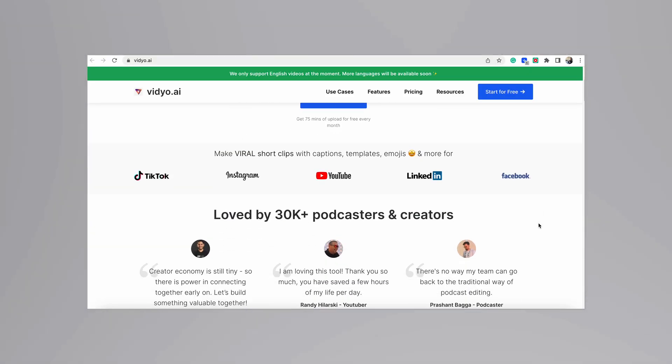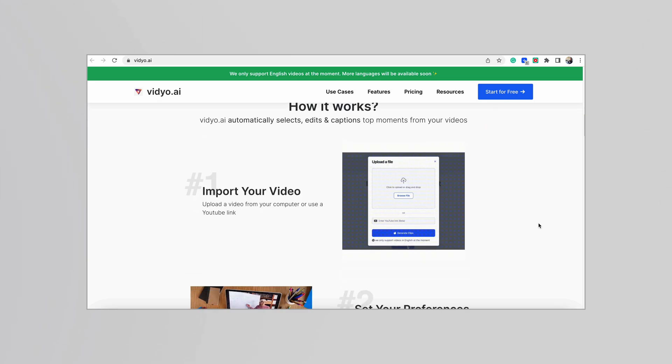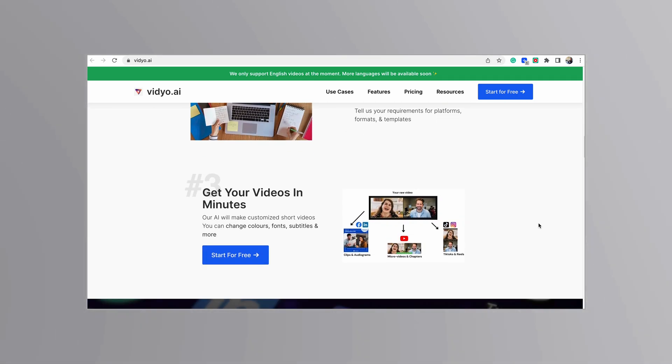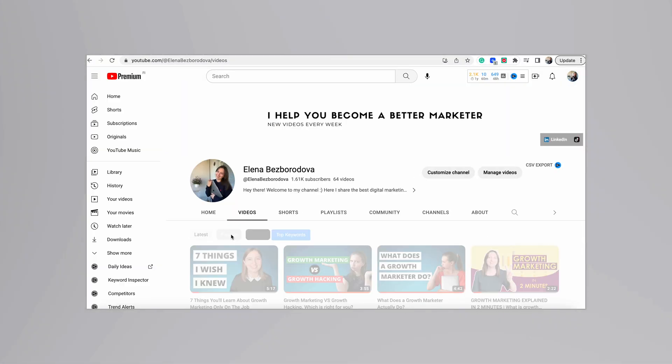Video.ai helps you make short videos from your long ones instantly. Let's imagine that you need to create a video post for your LinkedIn out of your longer video podcast episodes. So I decided to do the same for my YouTube shorts.